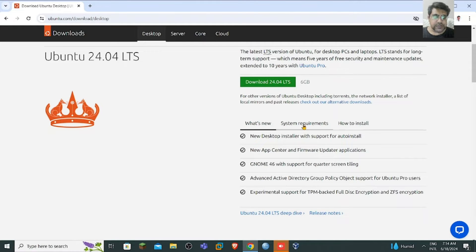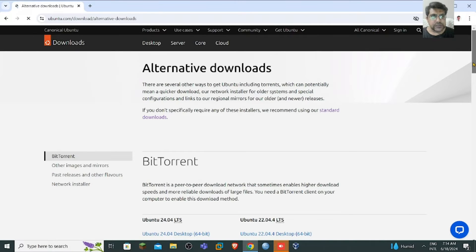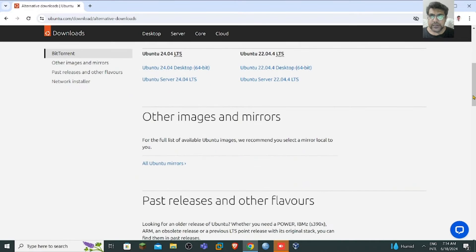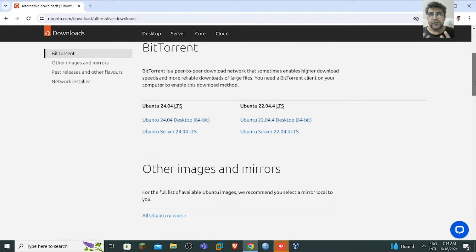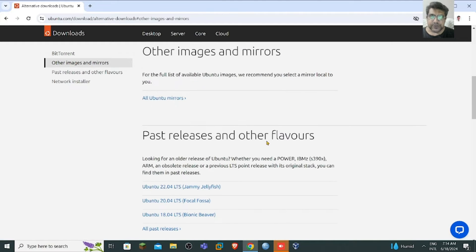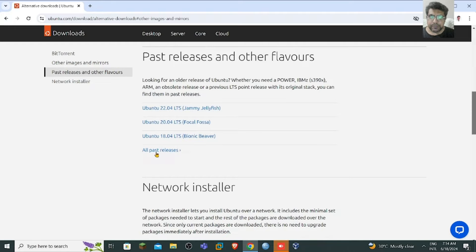There you can read more about what's new, the system requirements, and how to install. You can also check alternative downloads like prior versions or BitTorrent versions — for example, 24.04 and 22.04 LTS. Other images and mirrors are also available depending on your country, and you can see past releases as well.